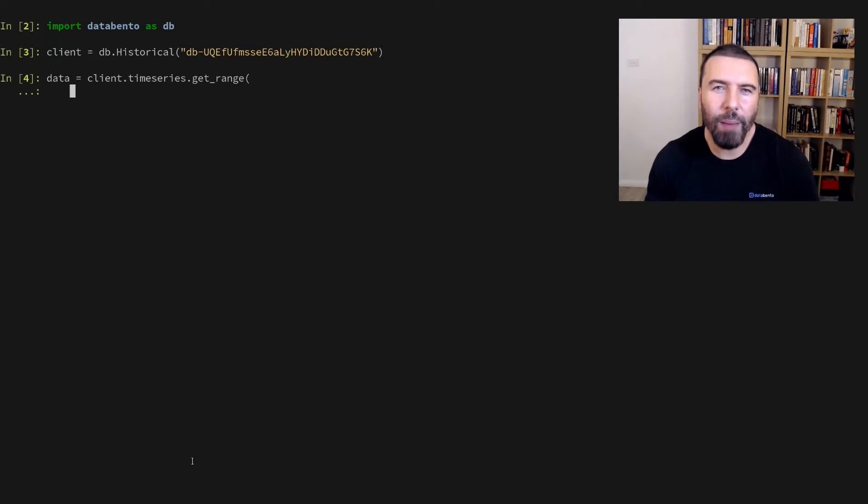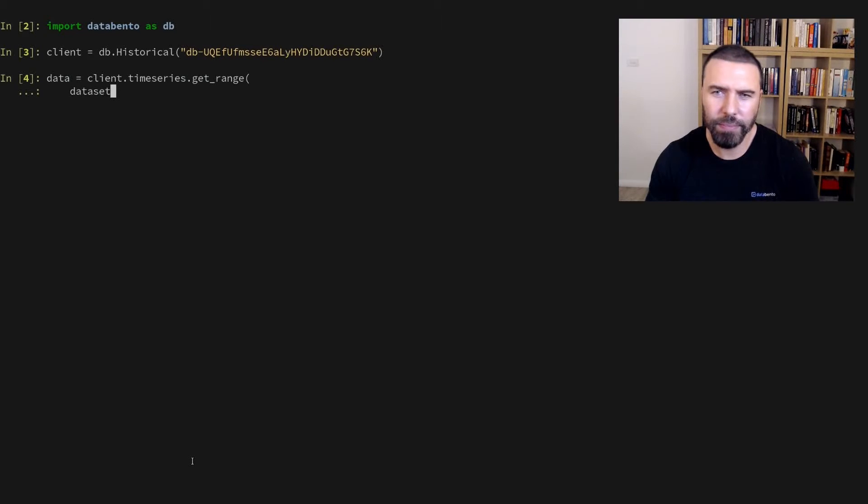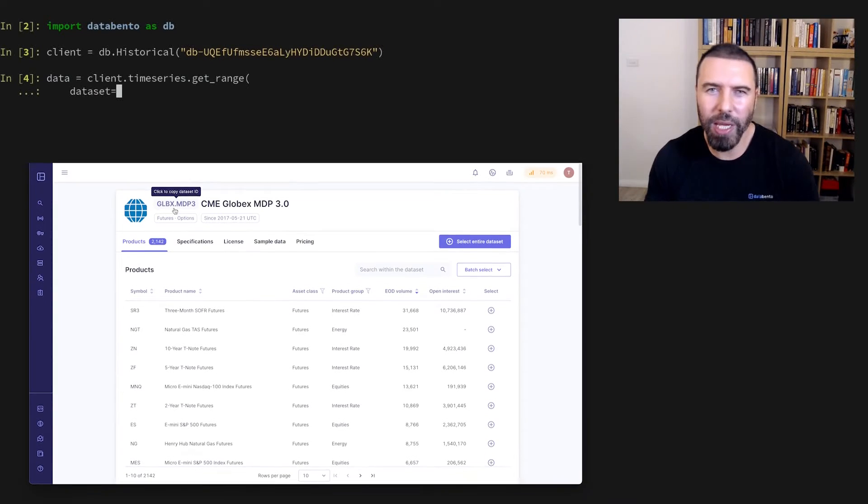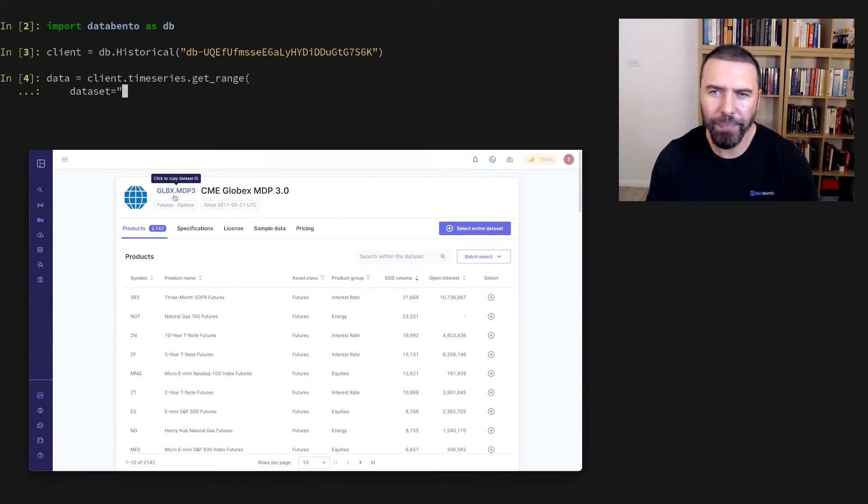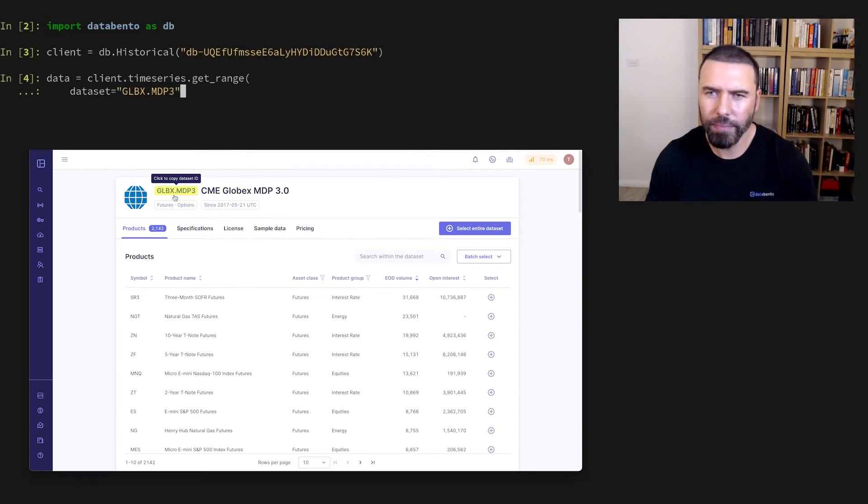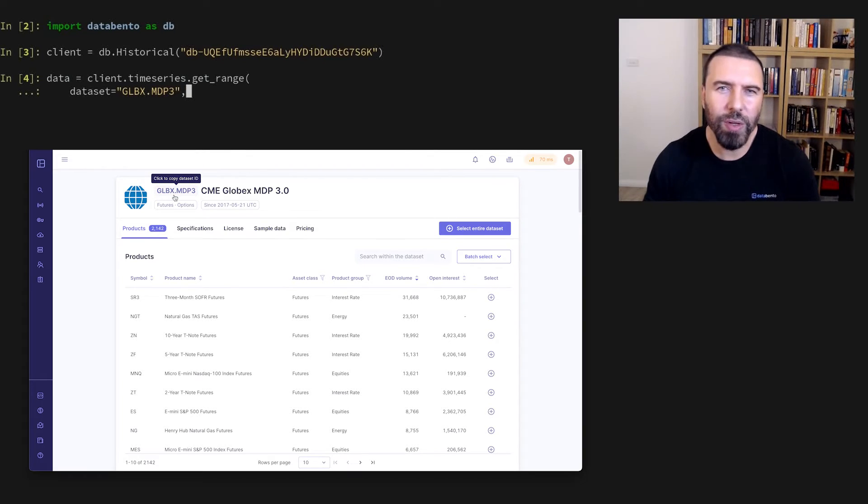The first parameter we need to specify is the data set. This instrument trades on the CME Globex venue. You can find these data set codes in the documentation.